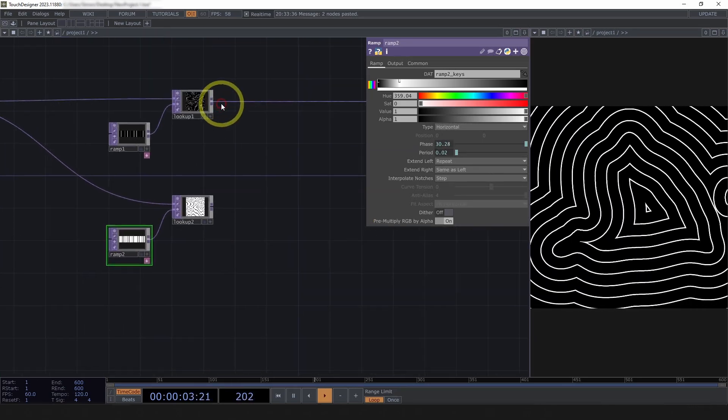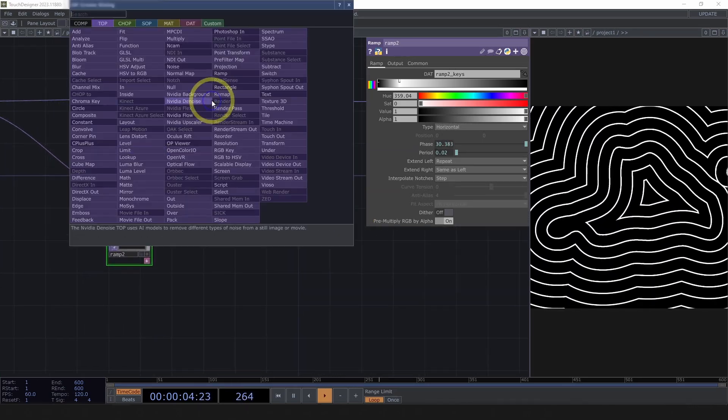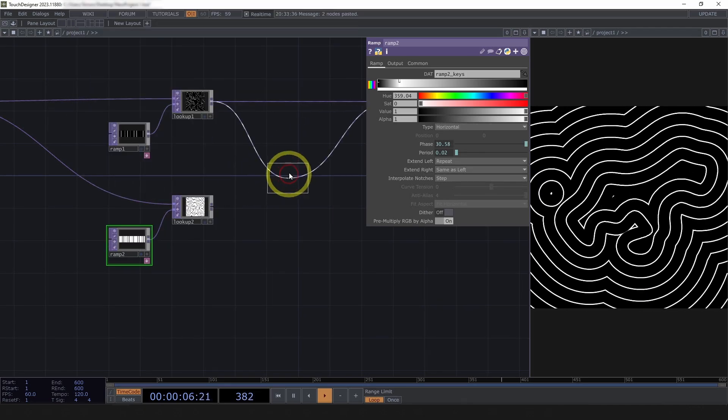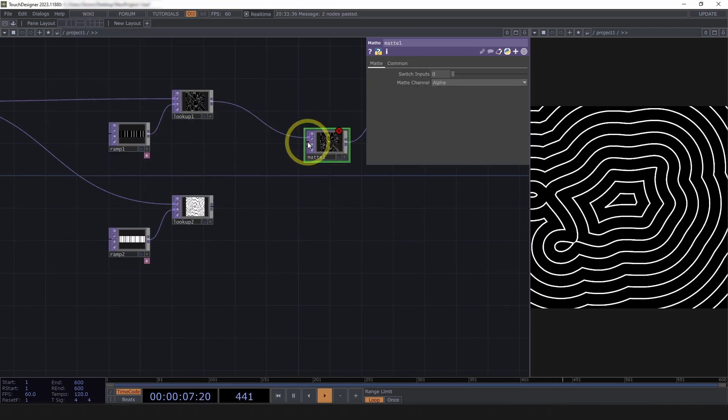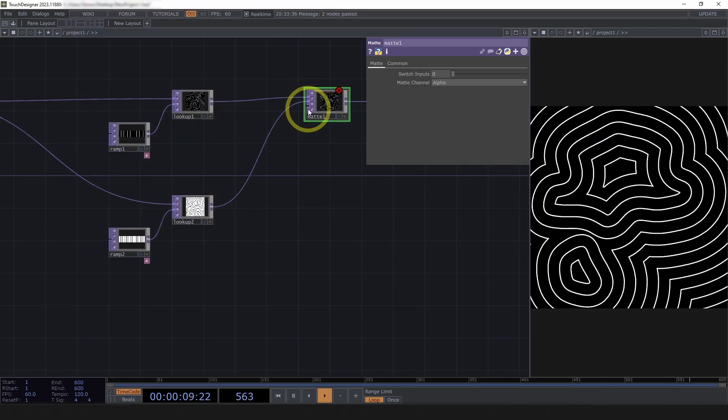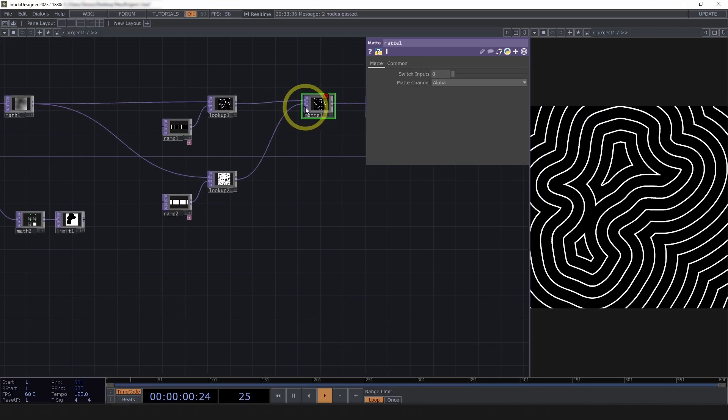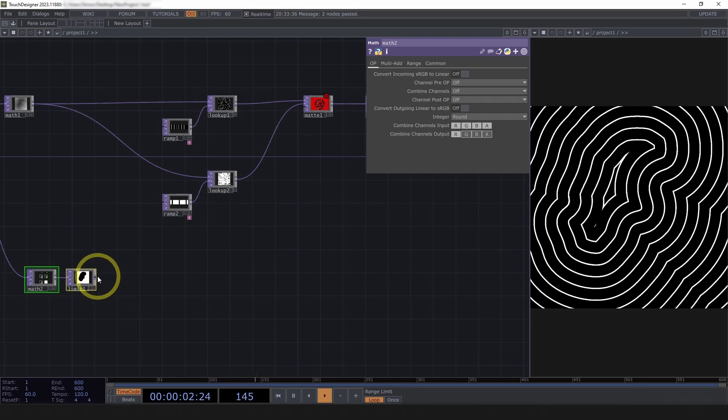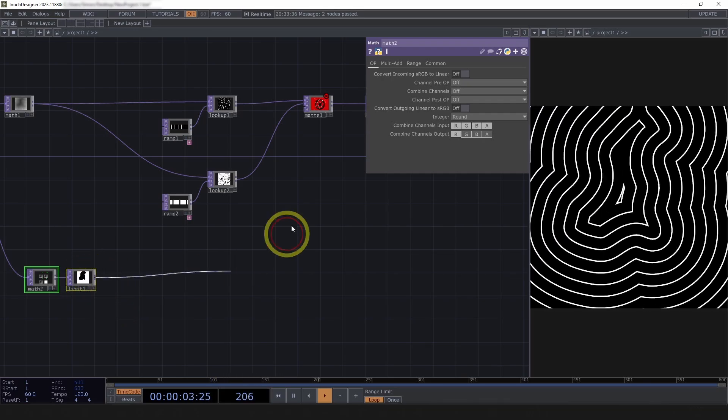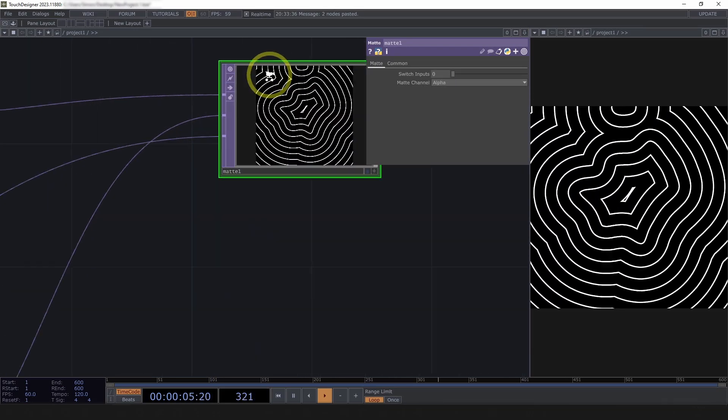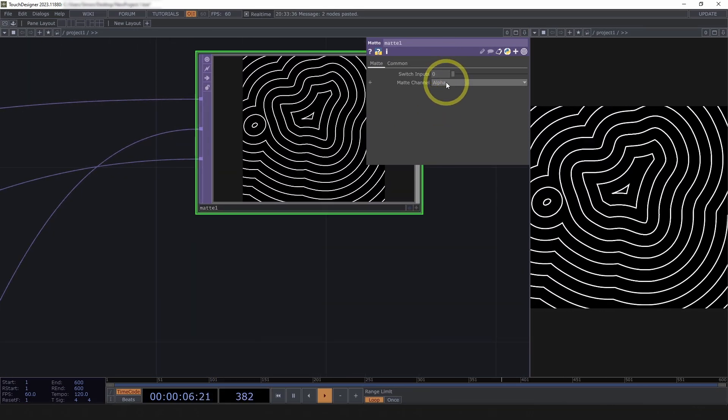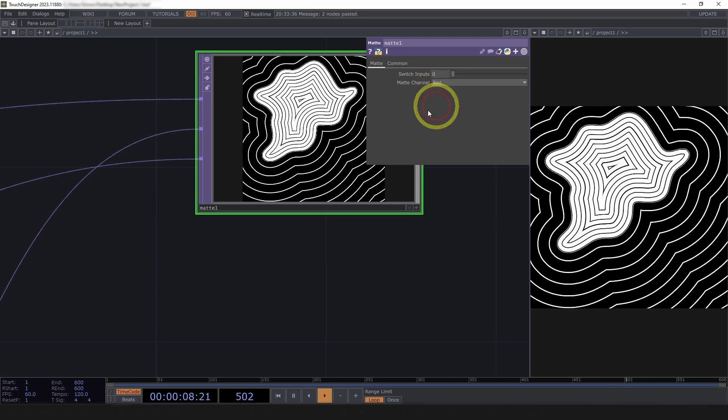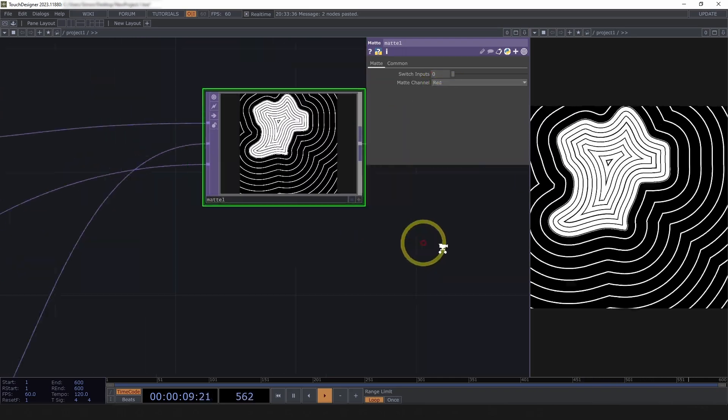And then, I can mix between those with the matte top. It has two source inputs, and then the third input, we can use this silhouette here. Now, it doesn't do anything yet, but we need to change the matte channel to red. And there we are.